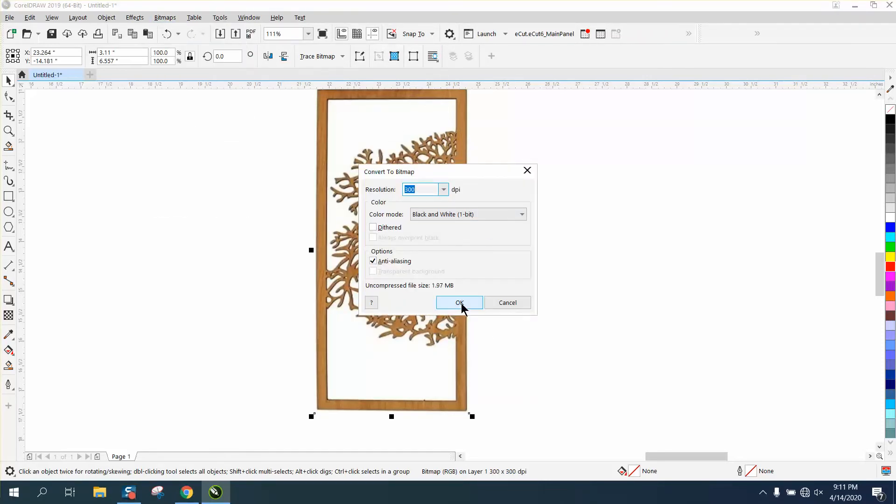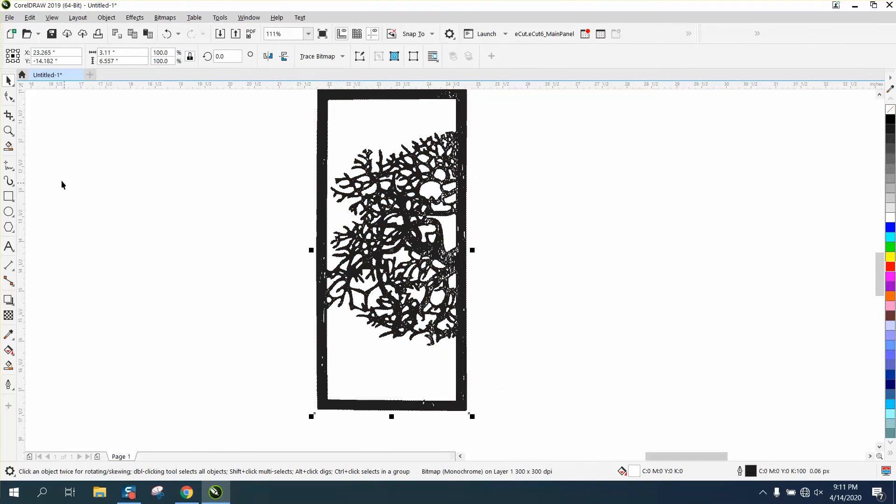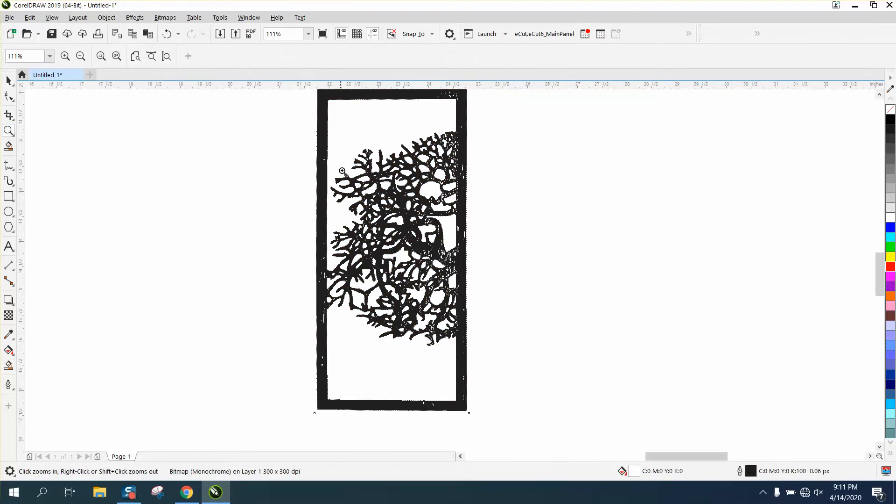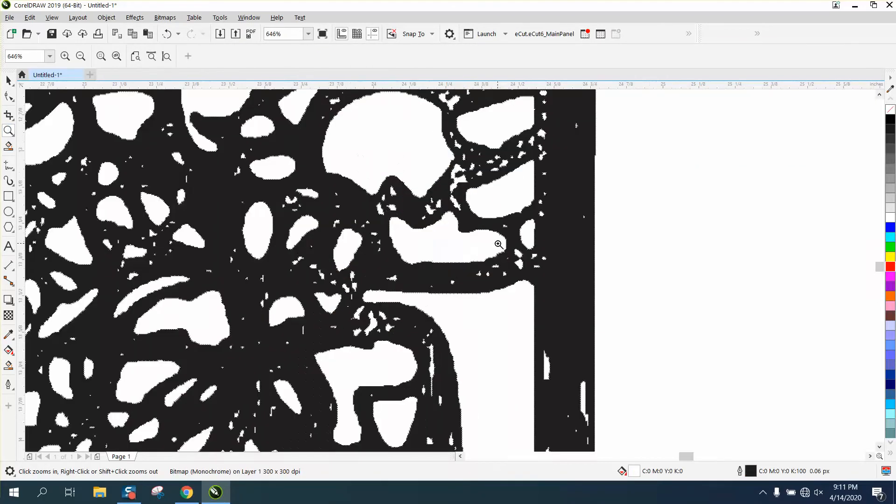We're going to go to Bitmap, we're going to convert it to a bitmap, or we're going to convert it to black and white. When you first do that, it looks like it's not going to work.